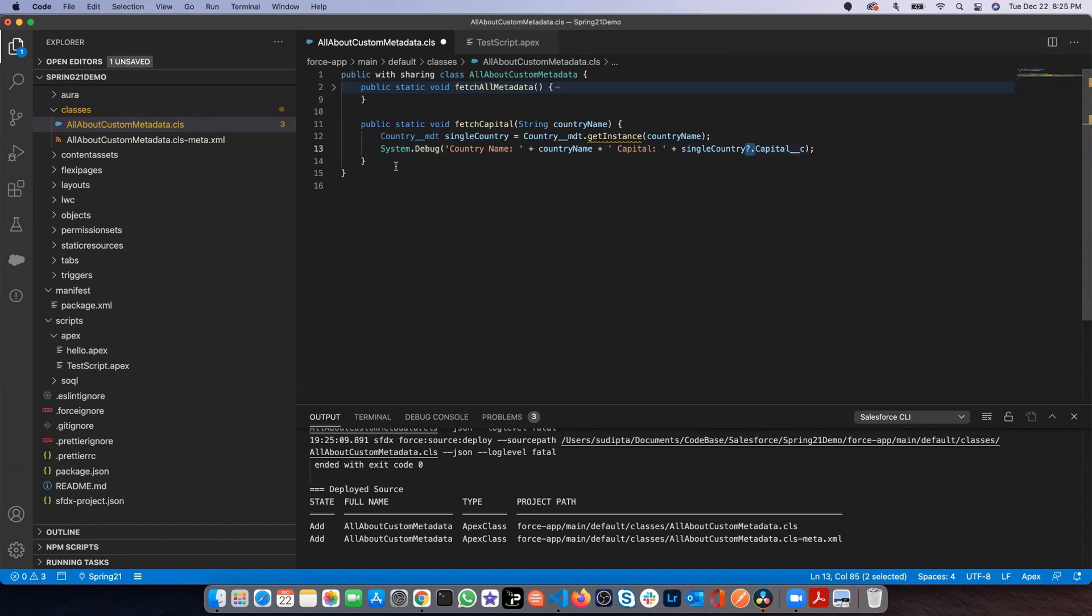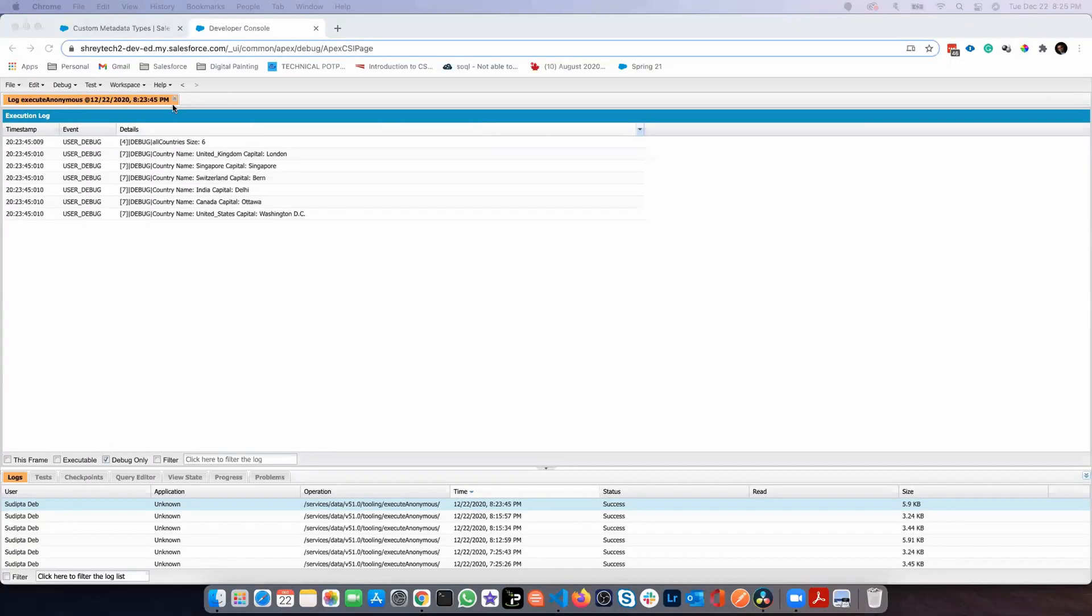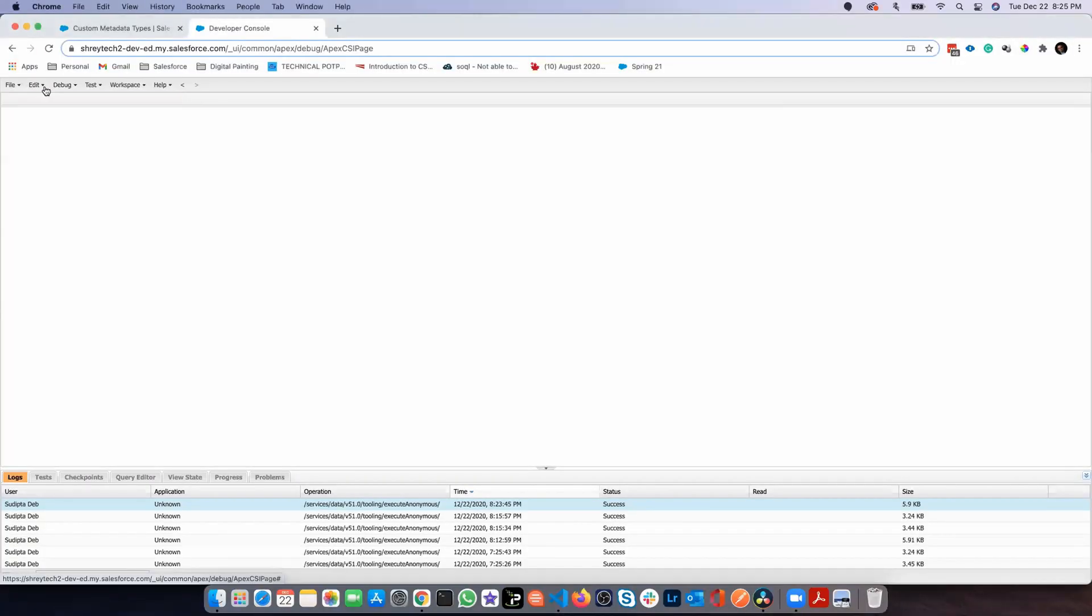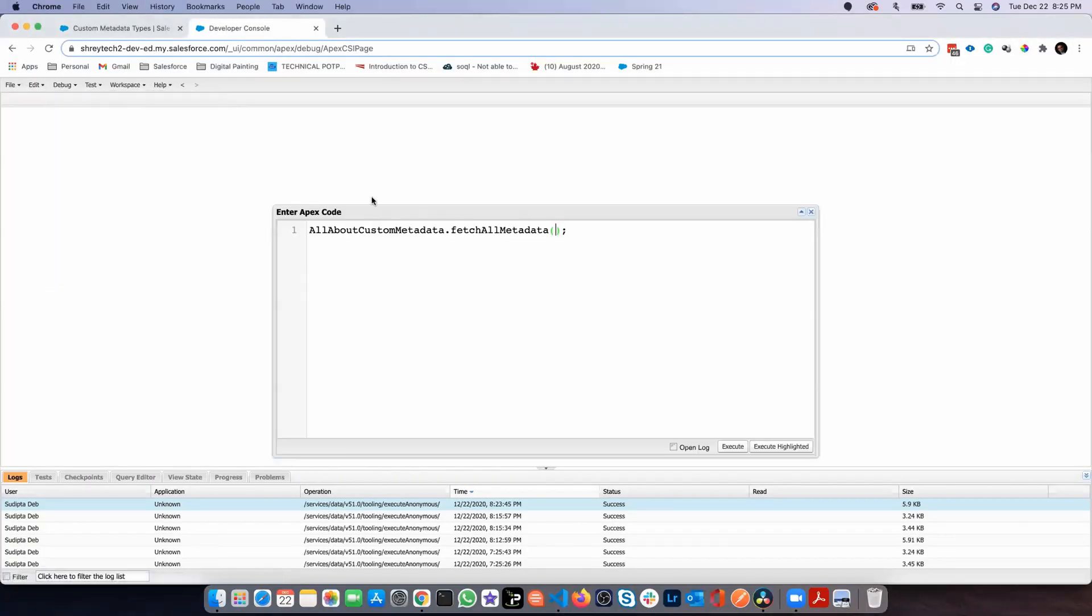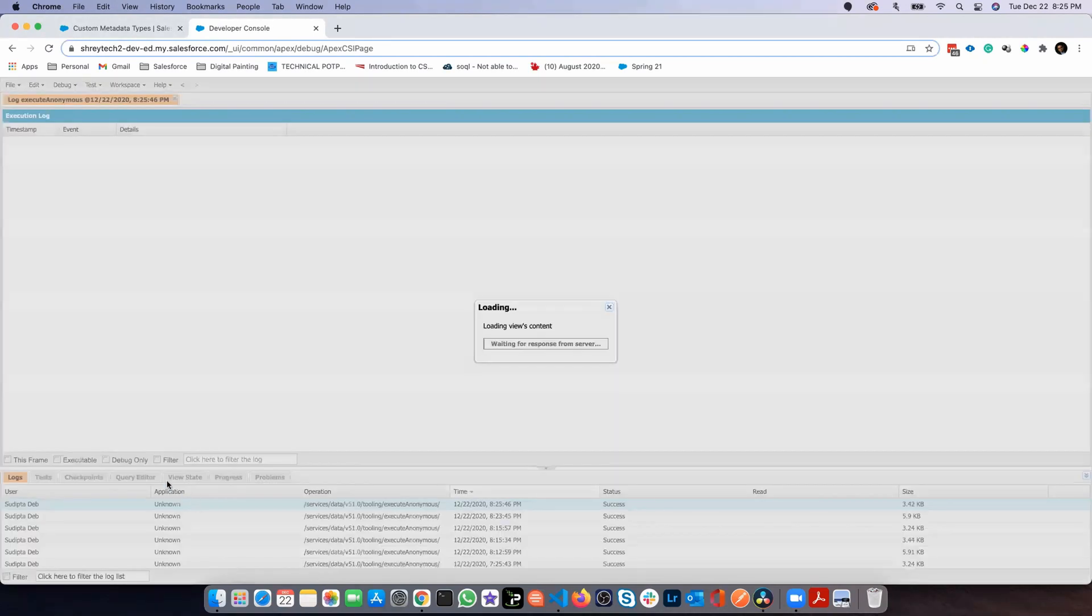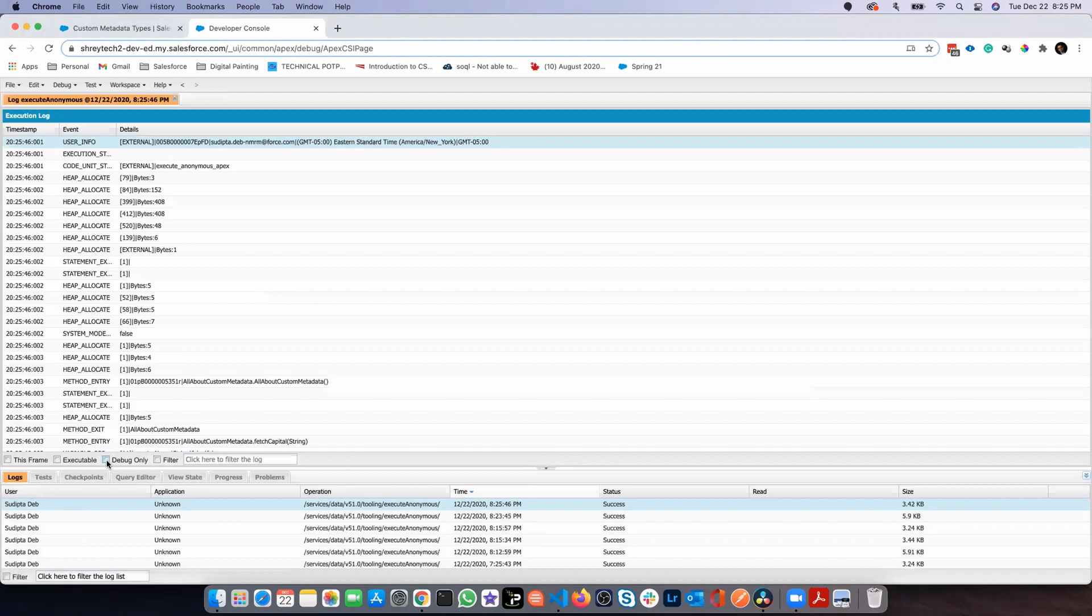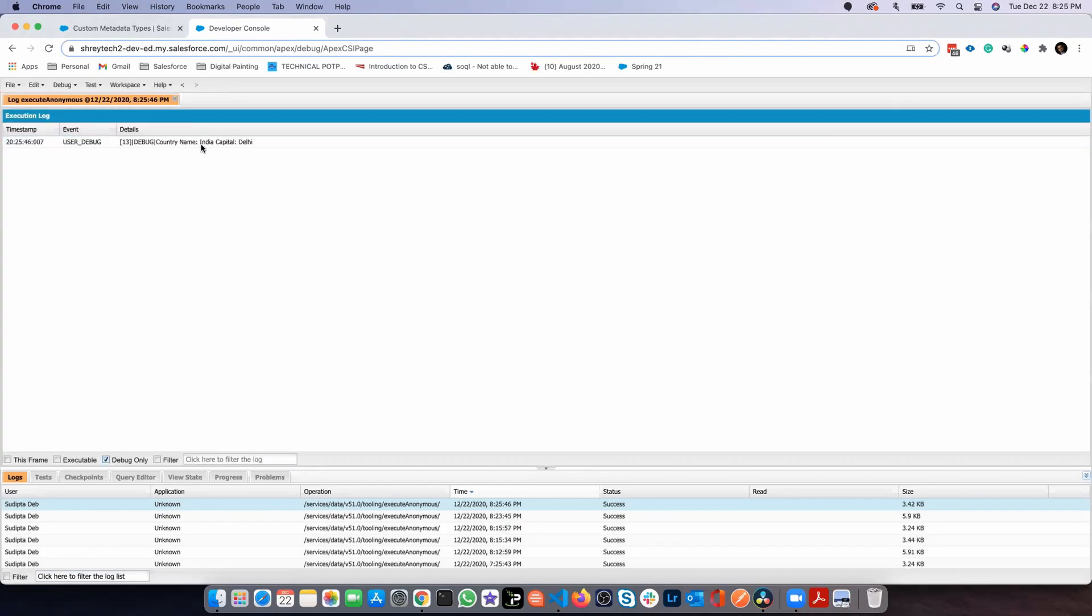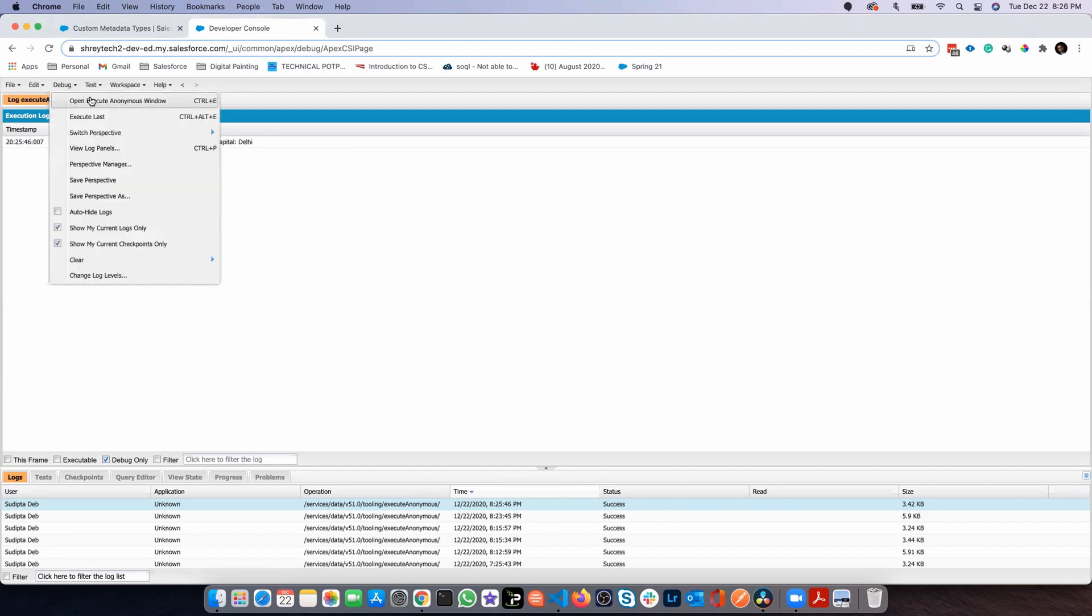Now coming back to this method. If I run this fetchCapital in the anonymous window, let me pass India as a country name. If I click on debug only, I can see this is the country name and this is the capital. So now it is not returning me the entire metadata. Rather, it is returning me only one single metadata entity or metadata record.